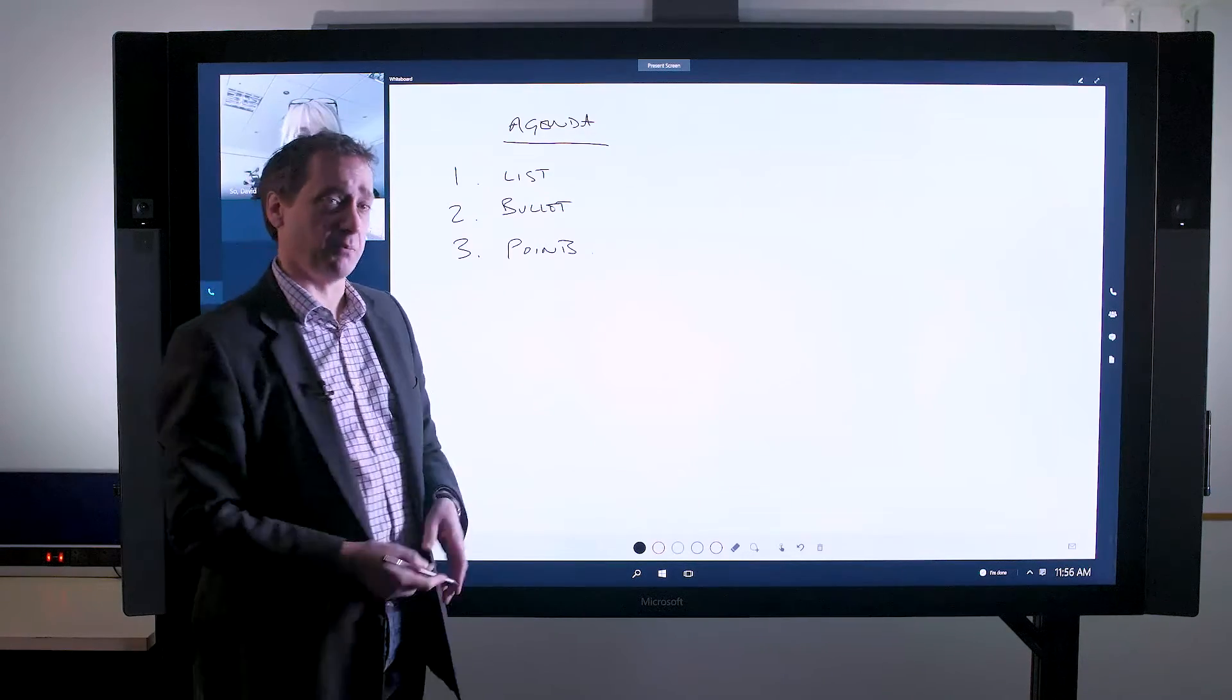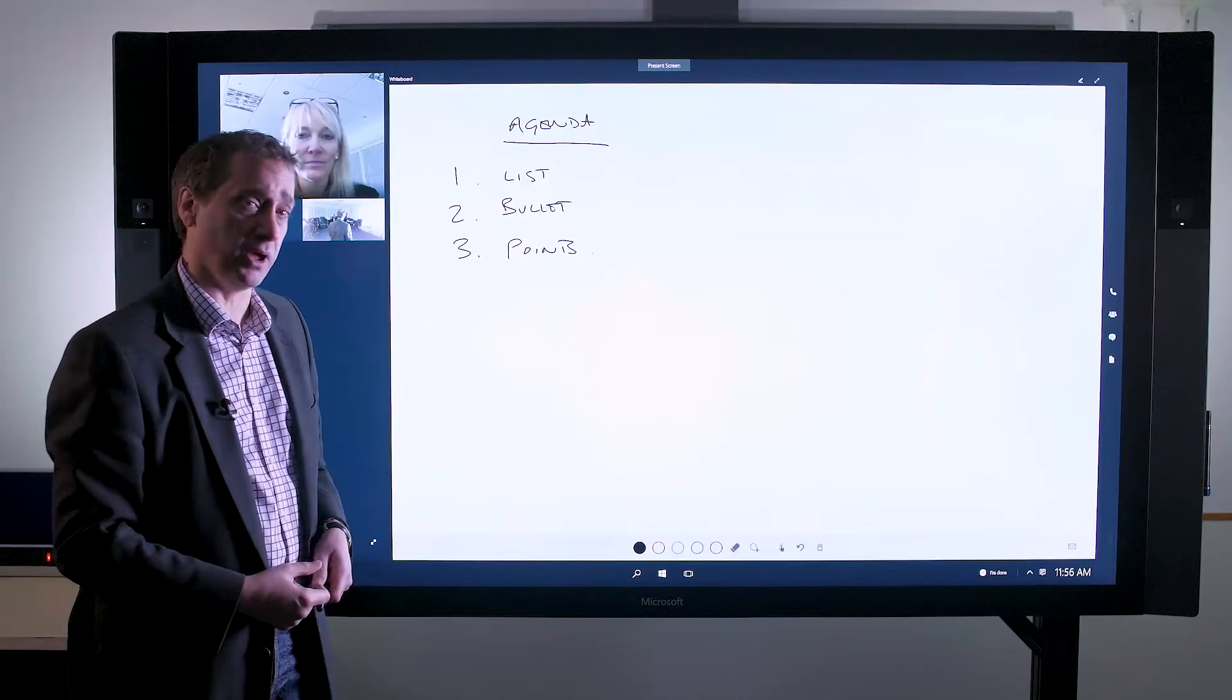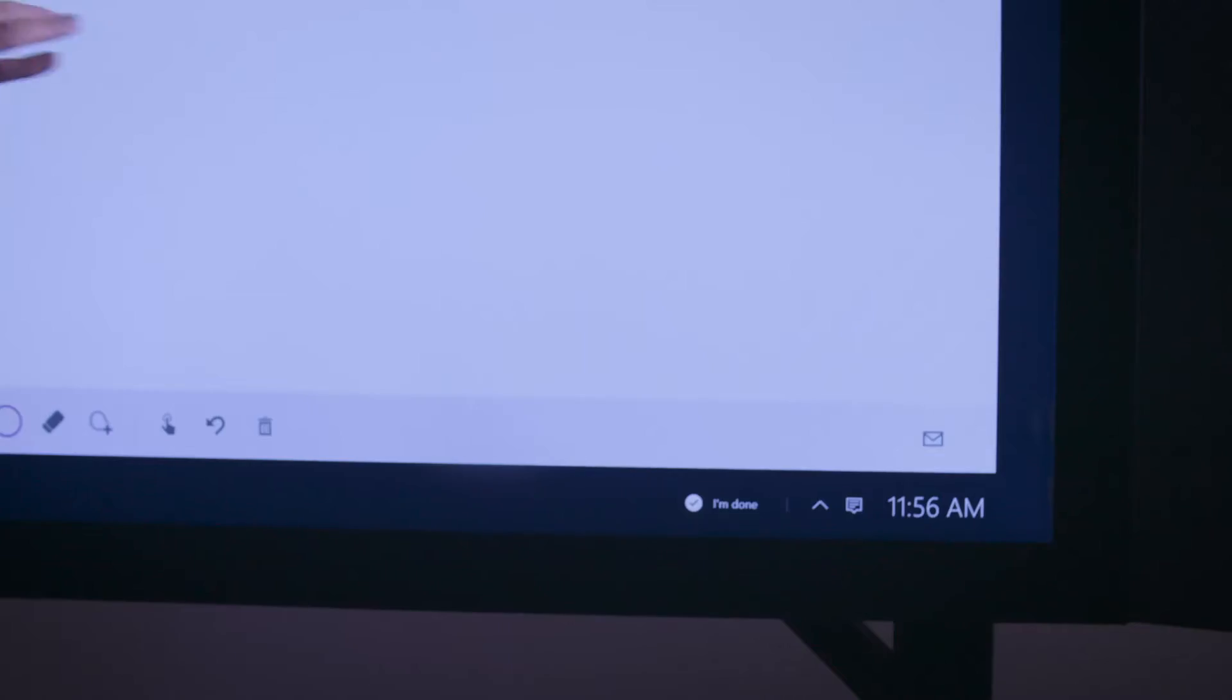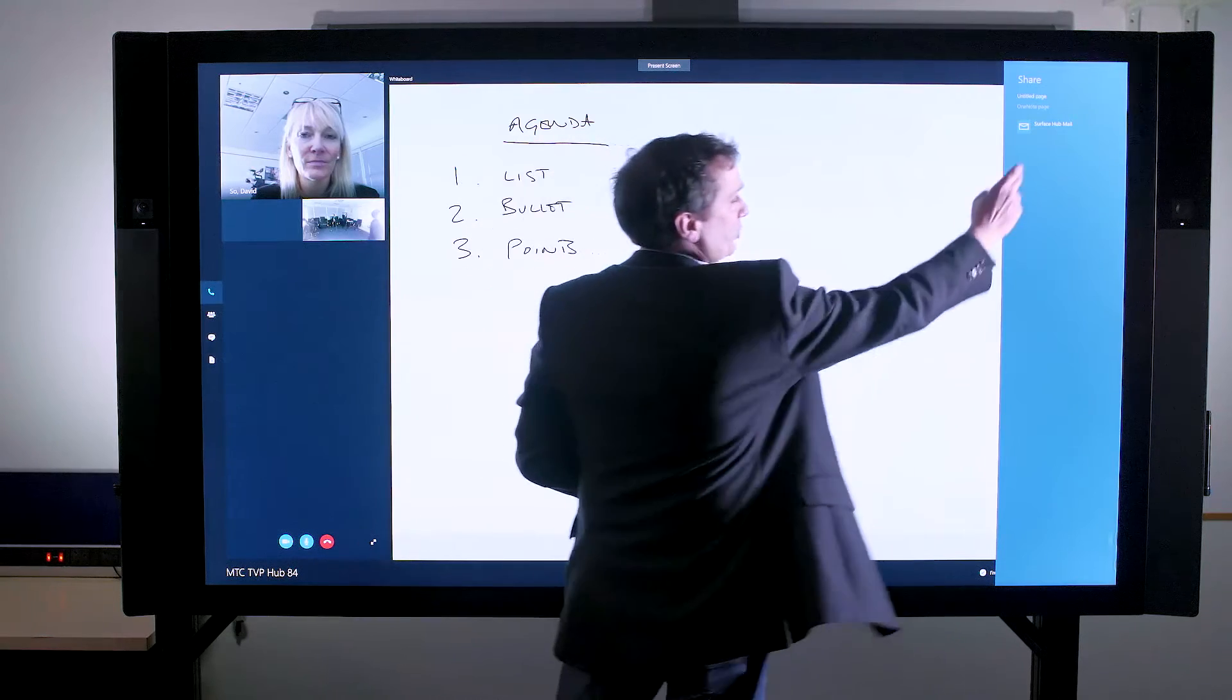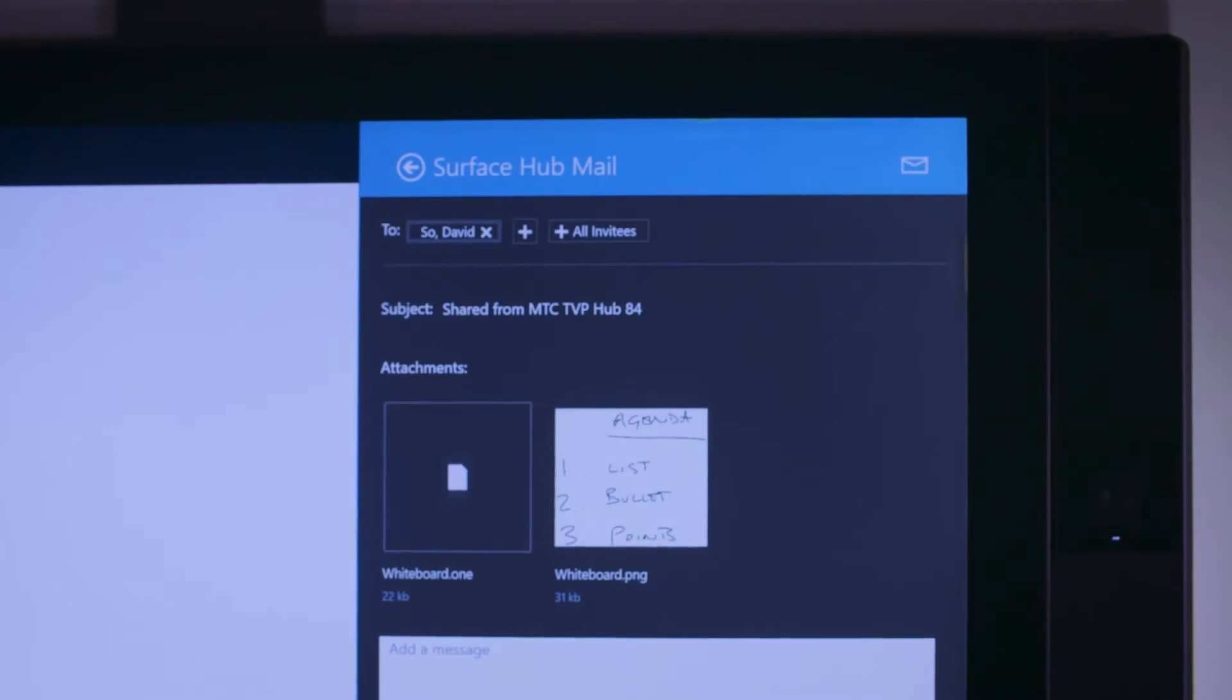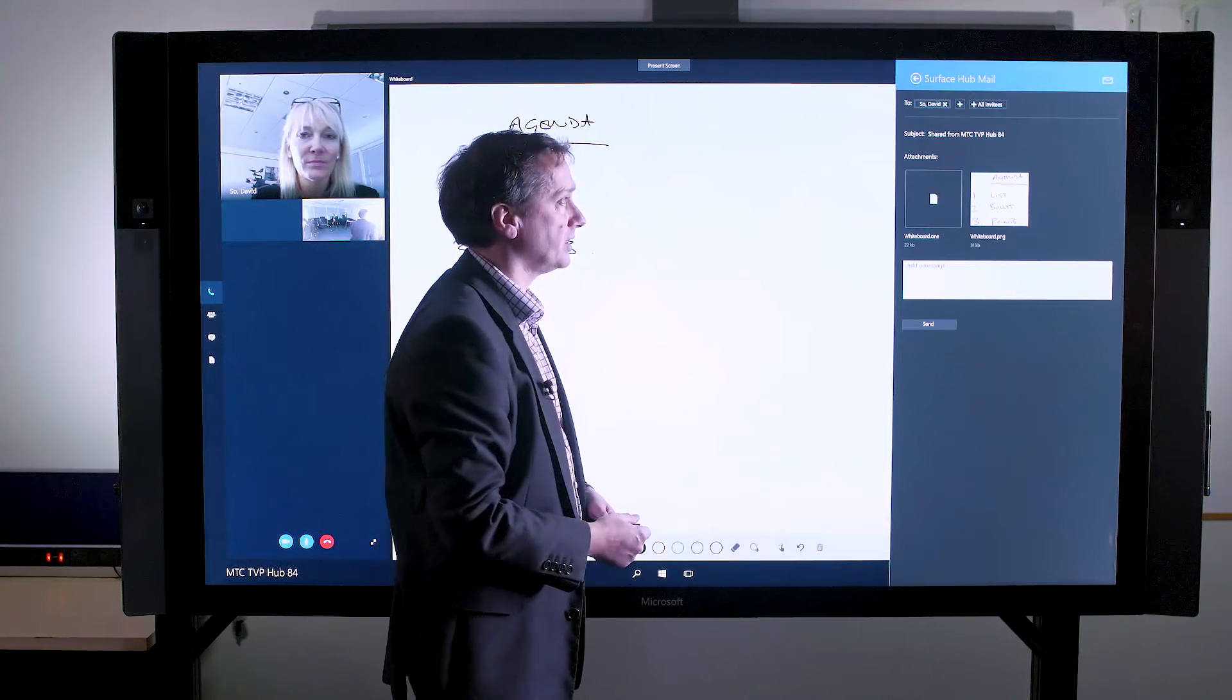At the end of that meeting, I want to ensure that everybody retains a copy of what we've been discussing and collaborating with. So here at the bottom corner of the screen I can simply click the email icon, select the Surface Hub email address, and it will pre-create an email that contains that content.